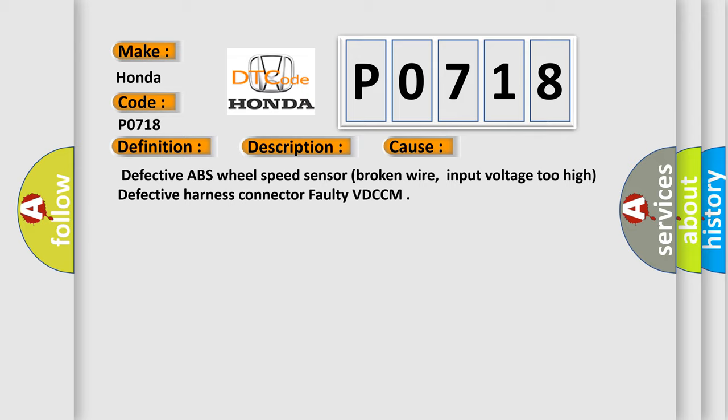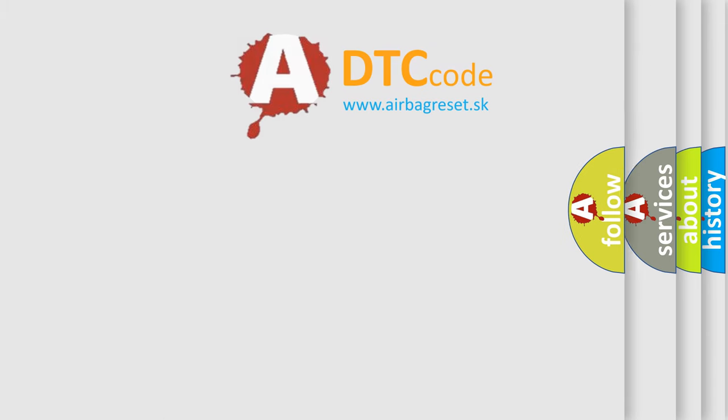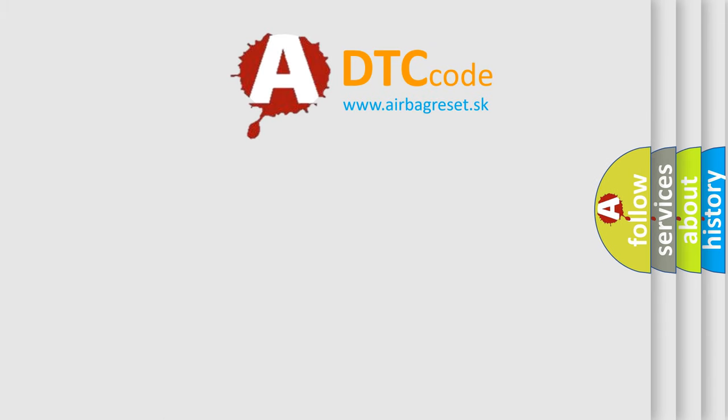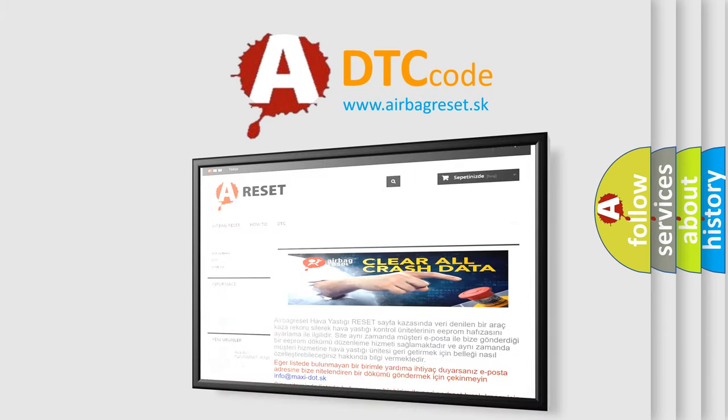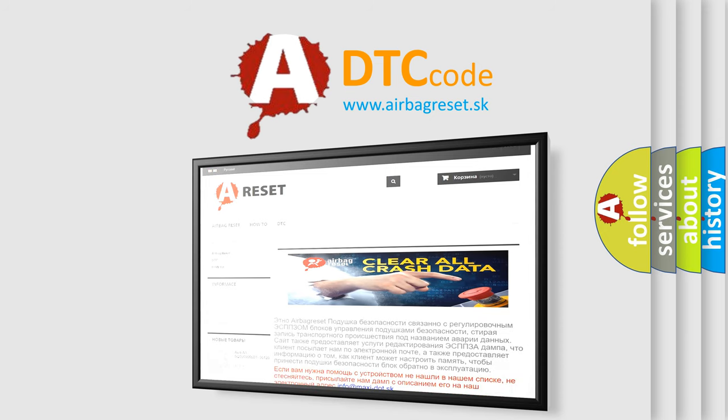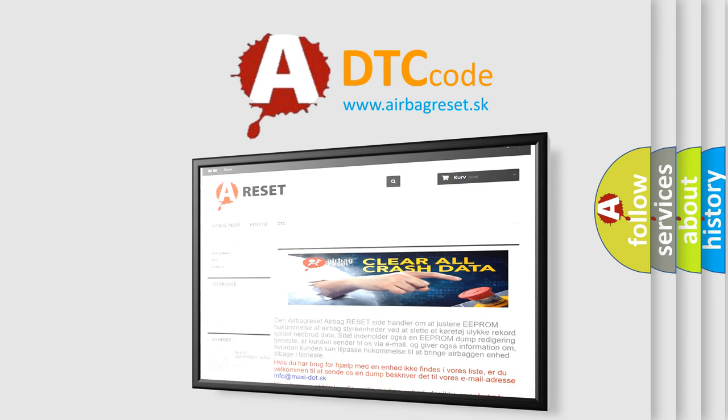The Airbag Reset website aims to provide information in 52 languages. Thank you for your attention and stay tuned for the next video.